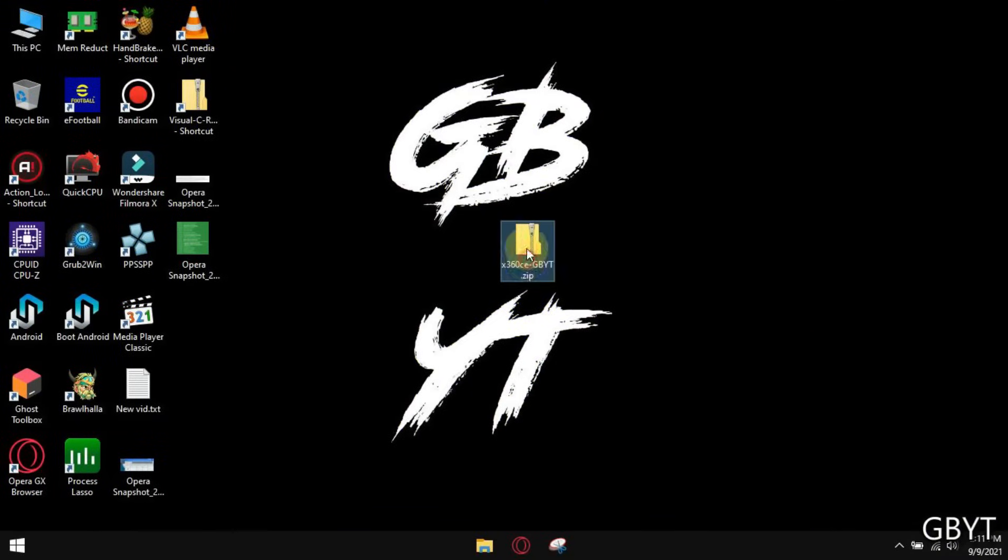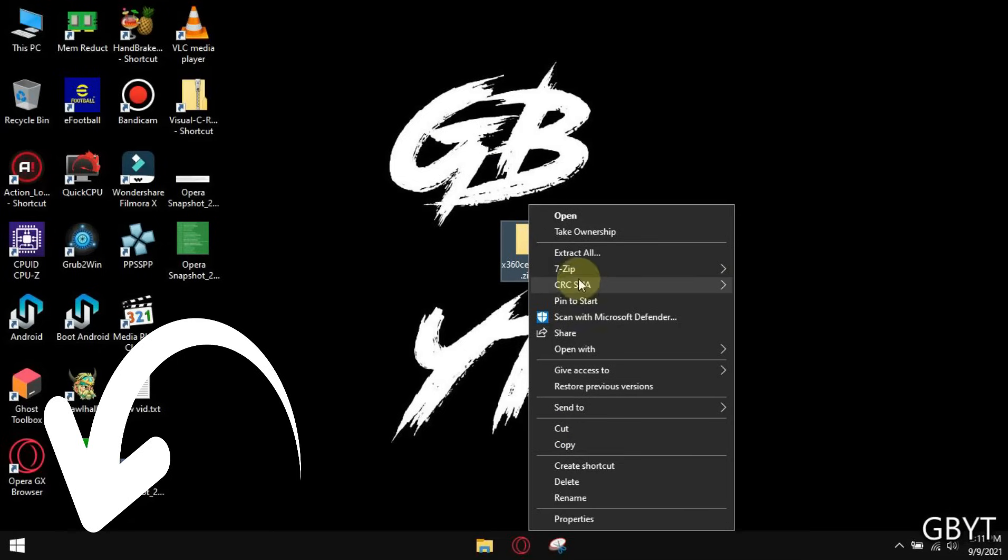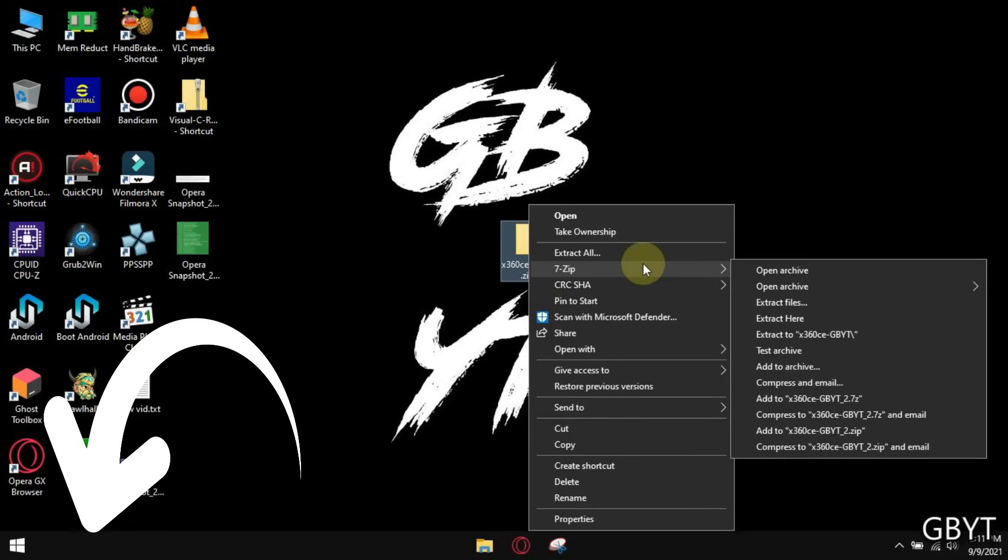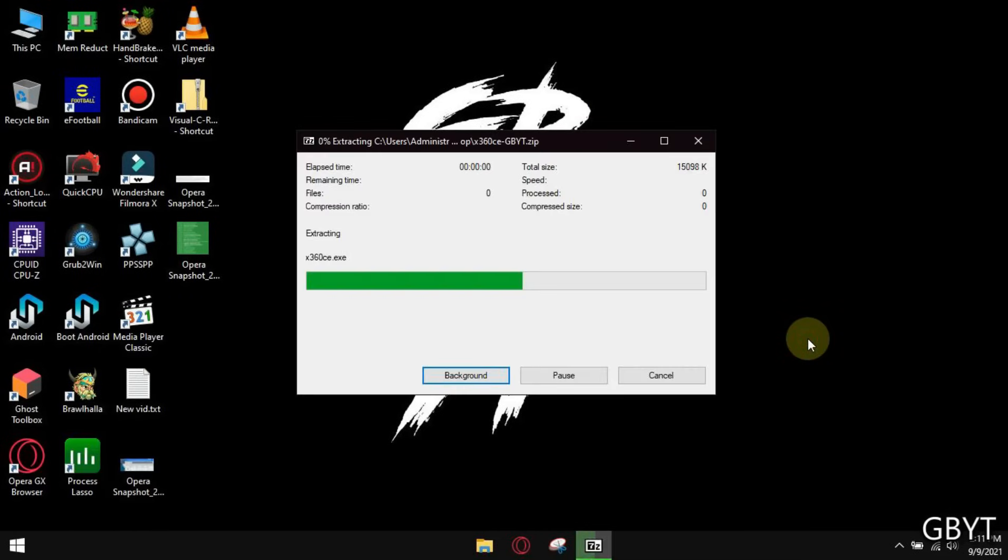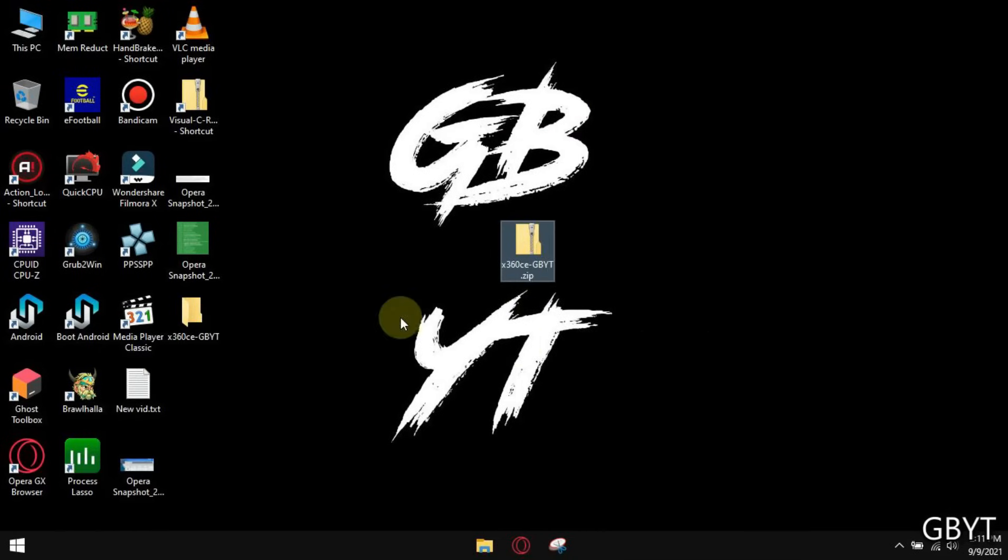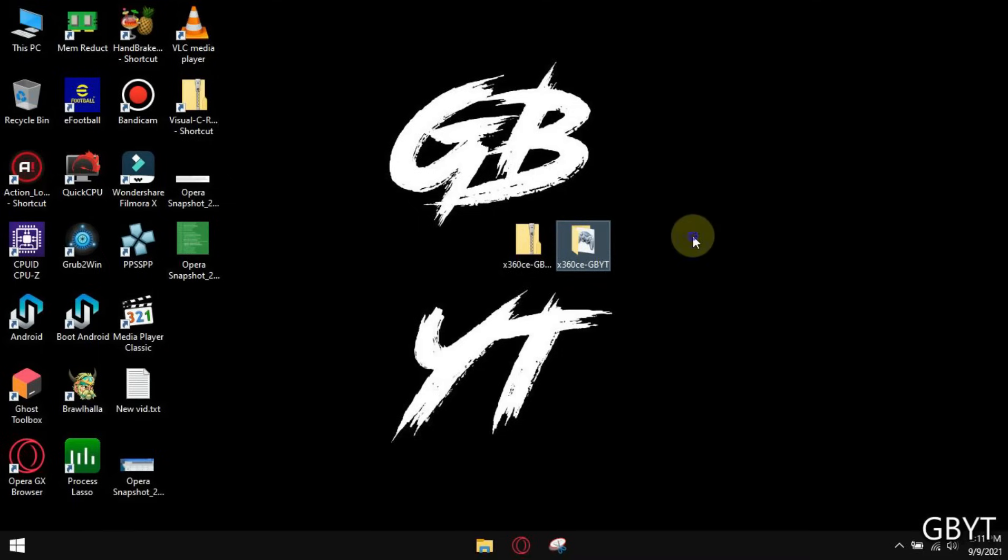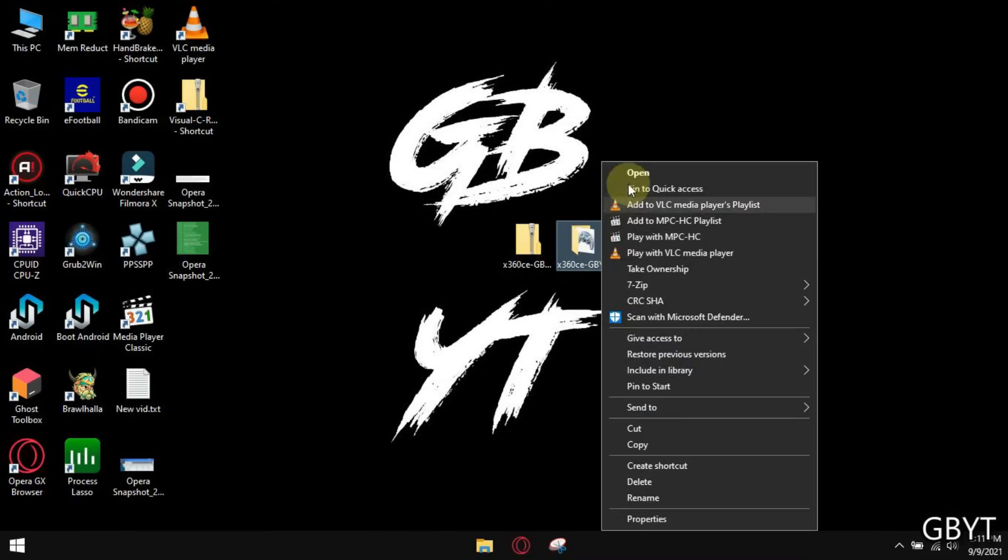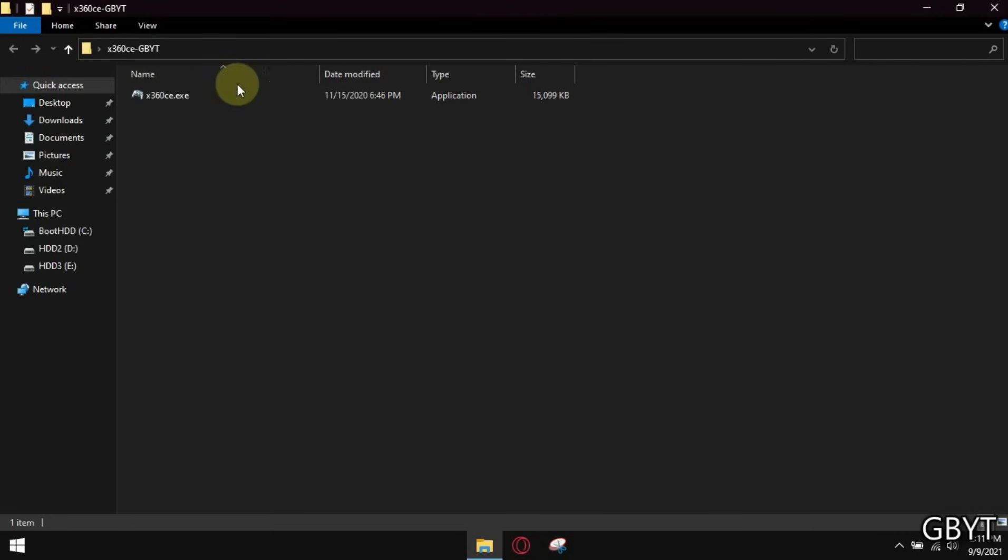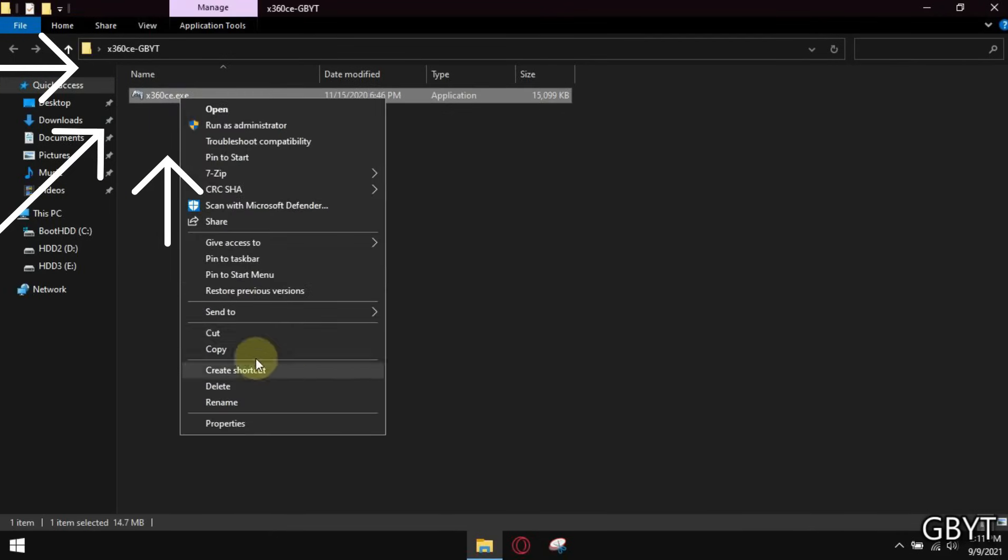Now this file is provided in the link below. Download it and extract it here. Now open the folder. Now cut this file and follow me carefully.